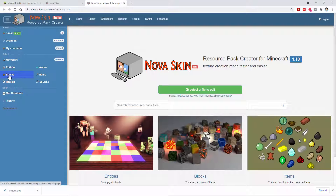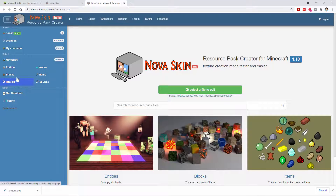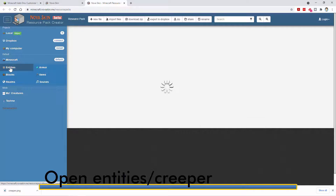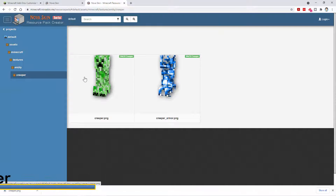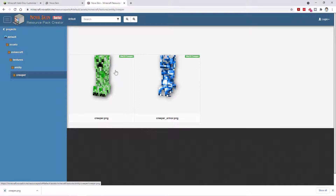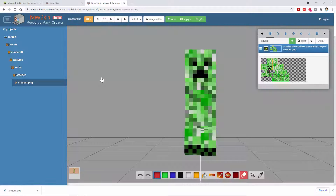Go over here on the left-hand side and here you can choose what you want to edit: entities, armor, blocks, items, sounds, realms. We want entities right there. Click on that and then choose your entity. We want the creeper folder right there, and we want creeper.png. Click on that and that opens a creeper up right here in the editing workspace.